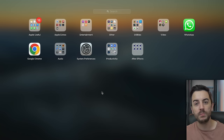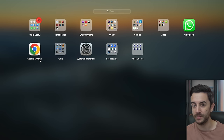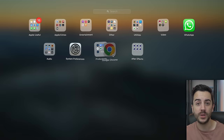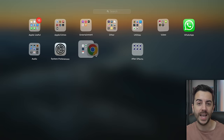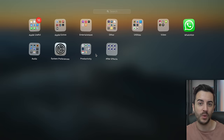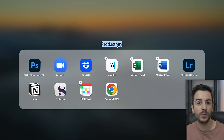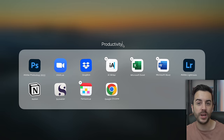Just like you can move apps into folders on your iPhone or iPad by tapping and holding until you go into jiggle mode and then dragging apps on top of one another to form folders, you can do the same here in Launchpad. You can name the folders and organise your apps just how you'd like them.